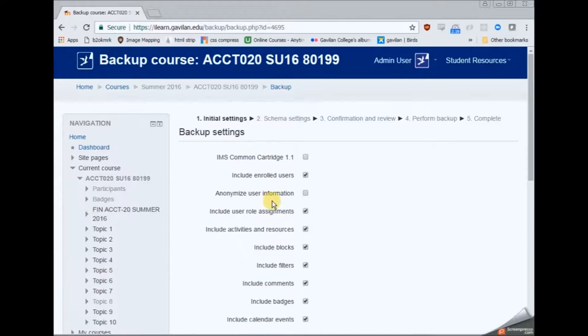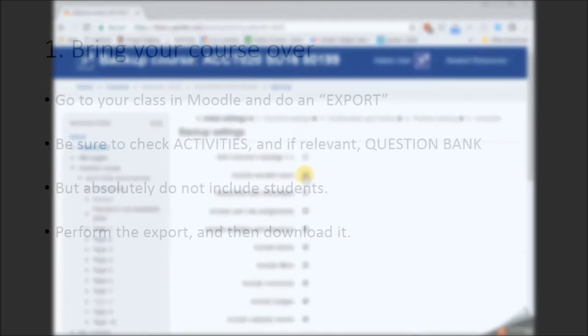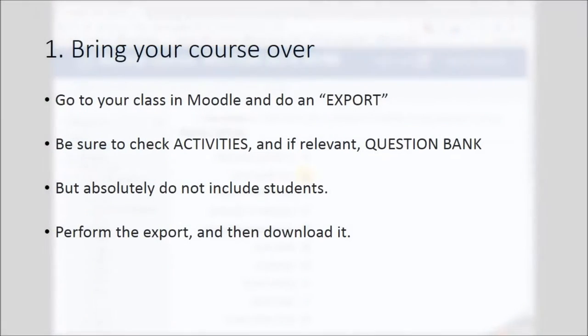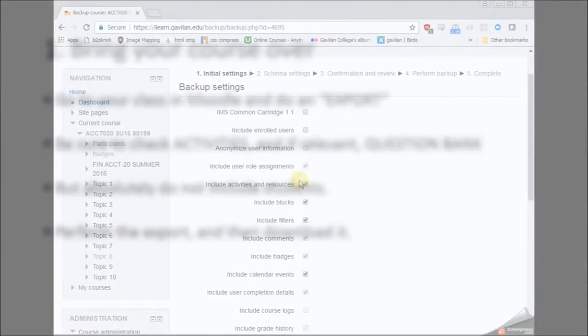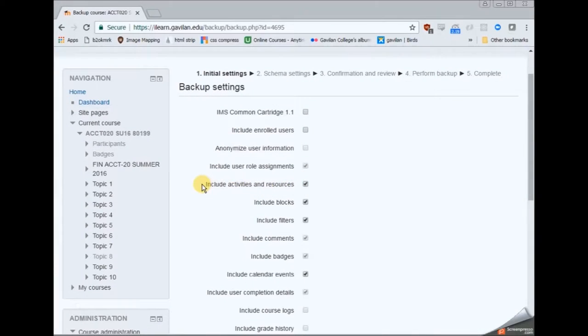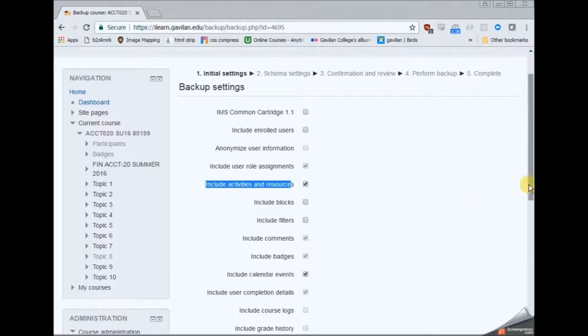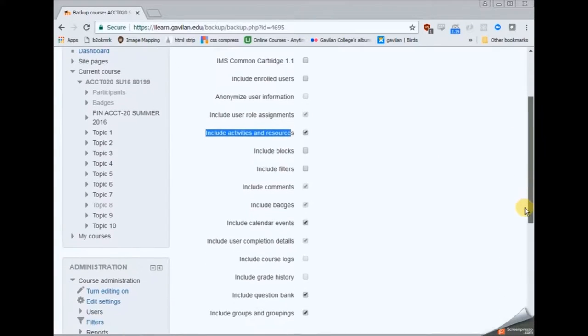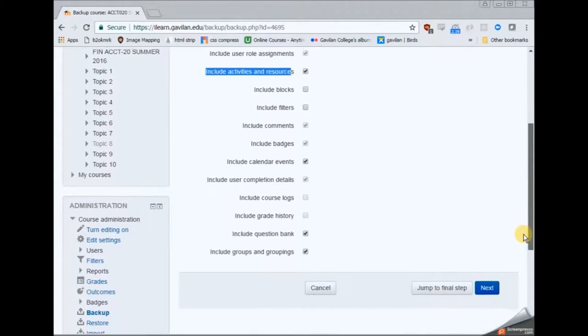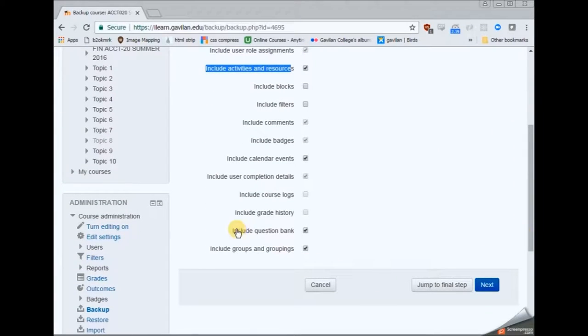Now the most important thing to remember here is do not include the students. So you're going to want to uncheck that enrolled users first checkbox. Uncheck that and do make sure that activities and resources is checked.